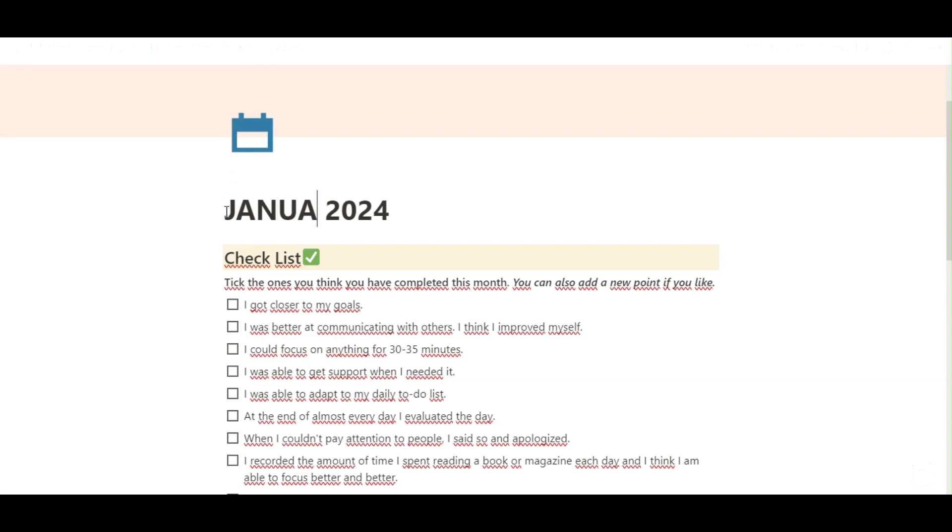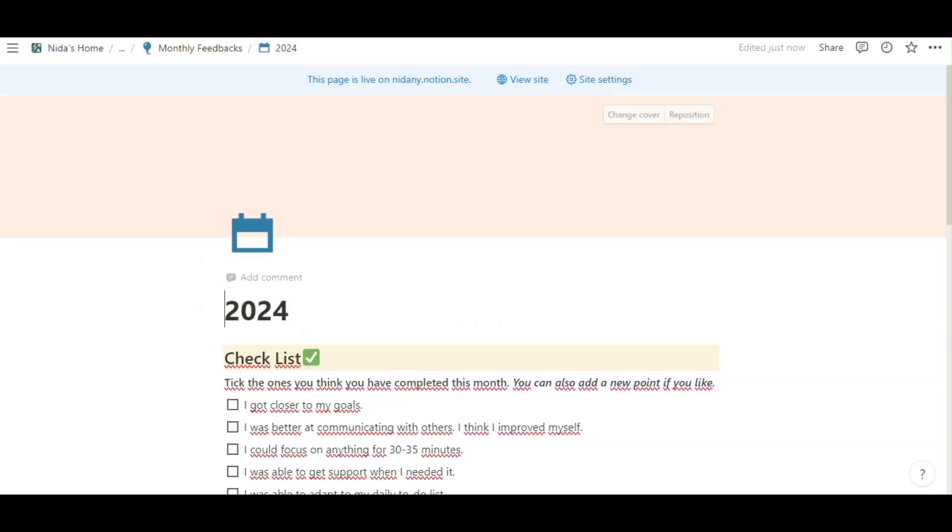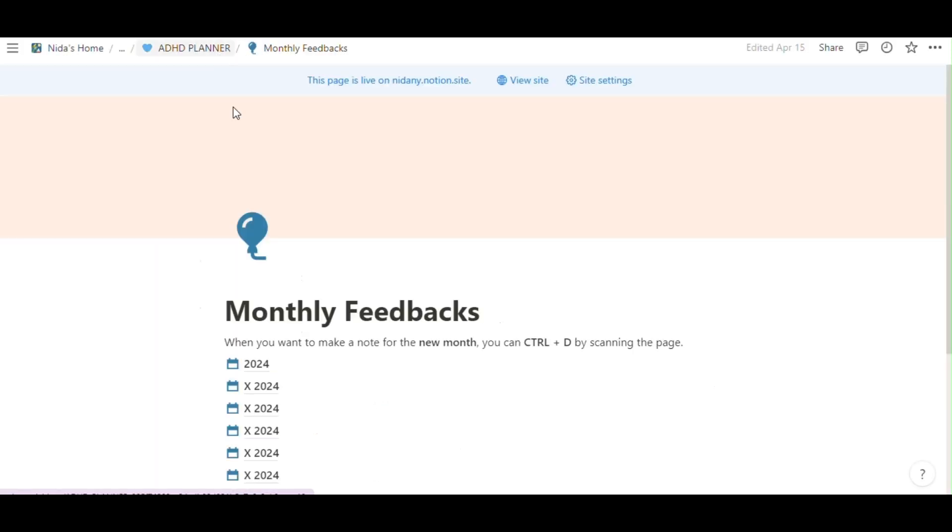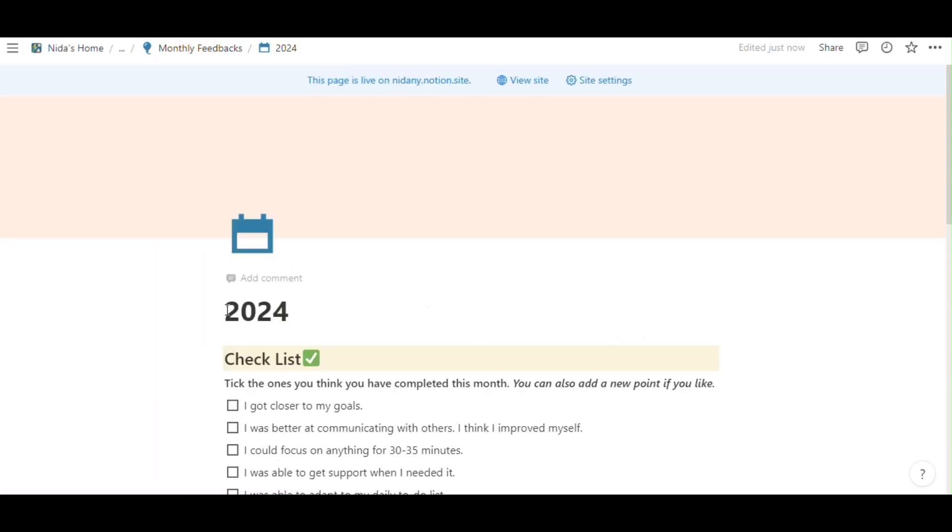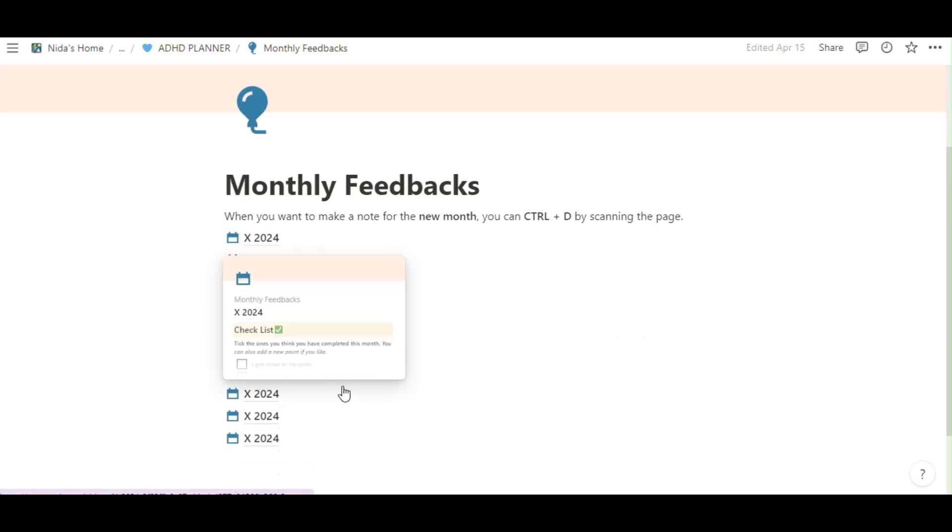For example, January or April. You can easily take notes. Last month or this month. You can take notes and record the feedbacks in here.